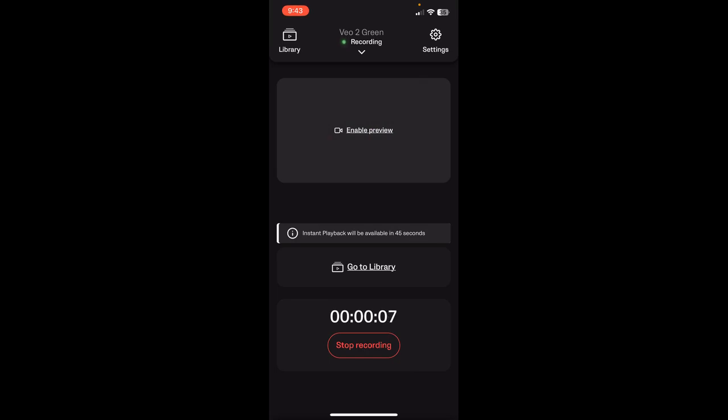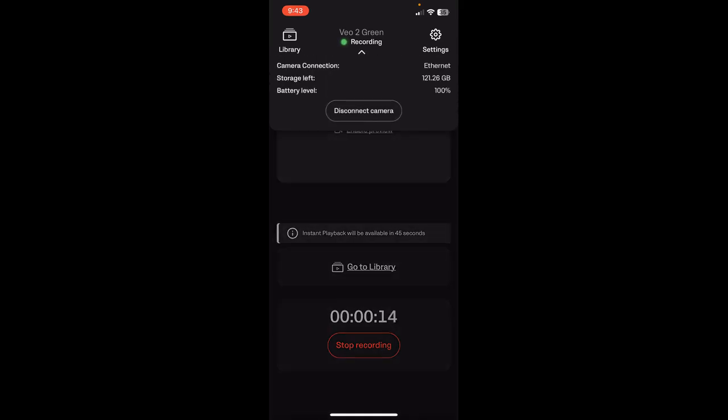During a game, if you tap up here by the camera name, VO2 Green, and it says recording, you can tap there and it has the option to disconnect from the camera.